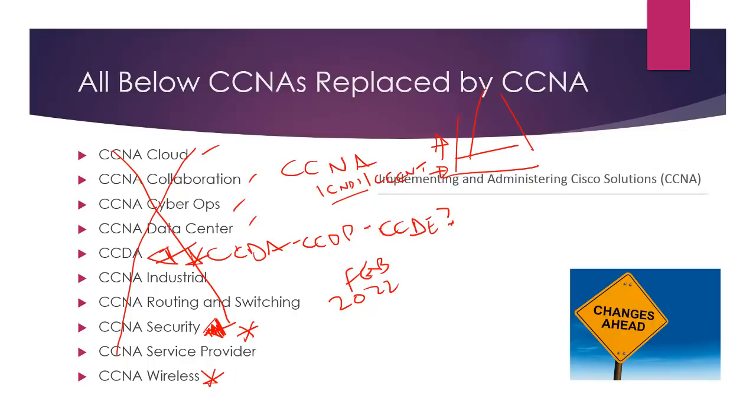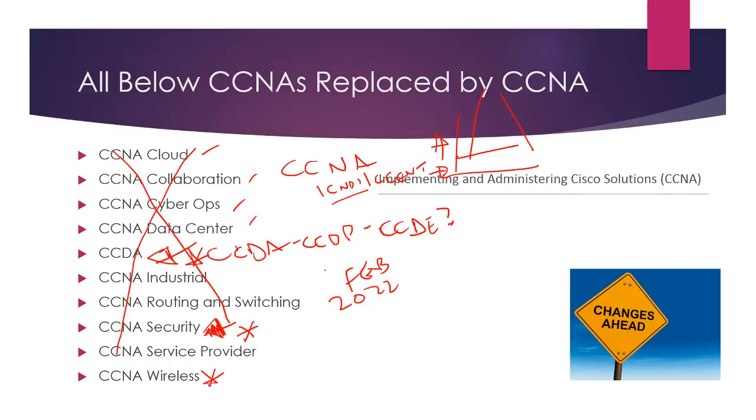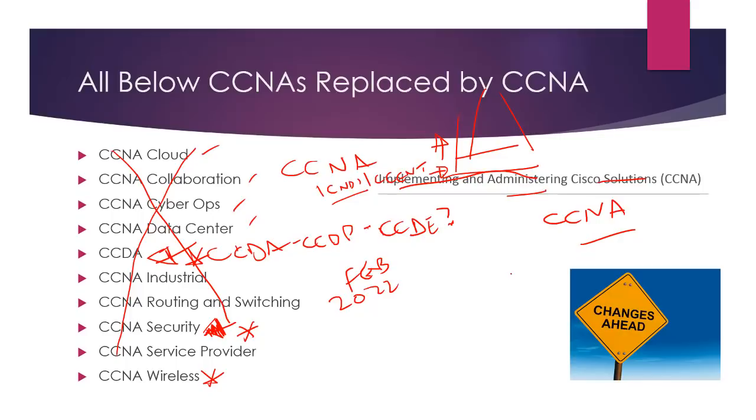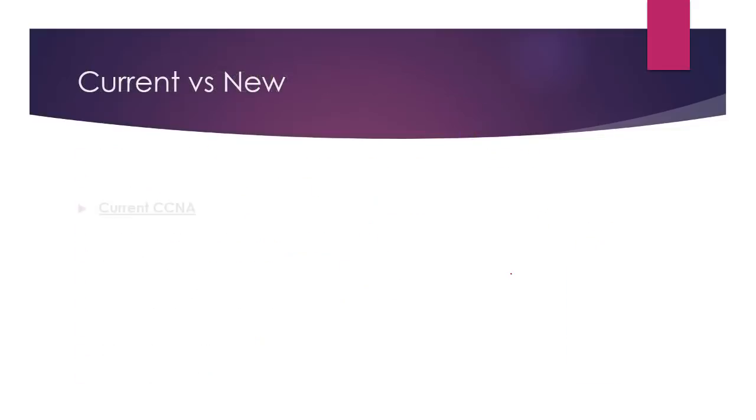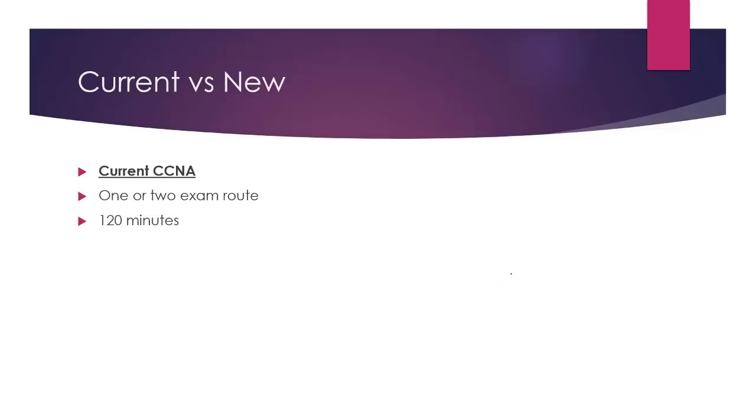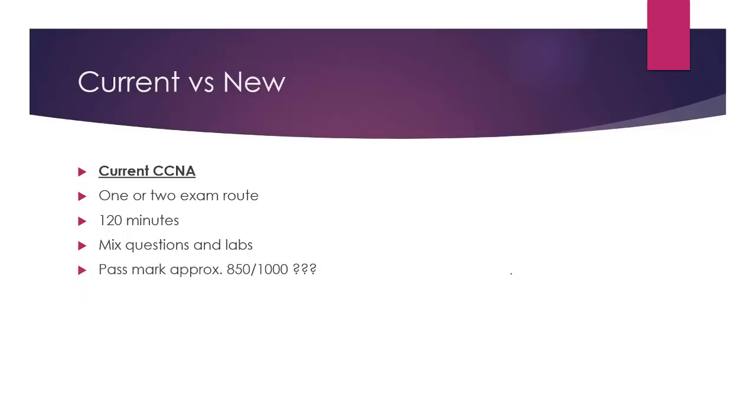So this is Implementing and Administering Cisco Solutions, but it's still called the CCNA. But the long title is Implementing and Administering Cisco Solutions, which actually isn't short for CCNA, but this is what they've decided to call it. So let's go through the current CCNA versus the old. You could take one or two exams, which is really handy for most of us. Each exam 120 minutes, questions and hands-on labs, configuration or troubleshooting.